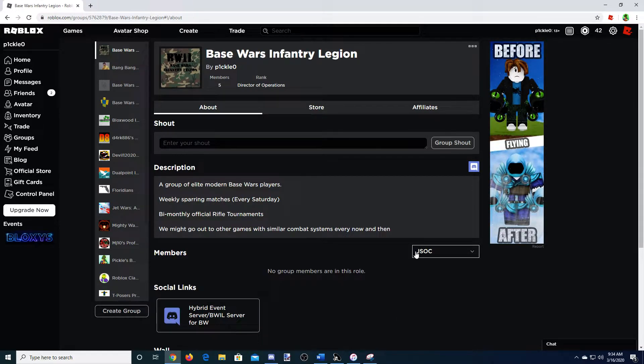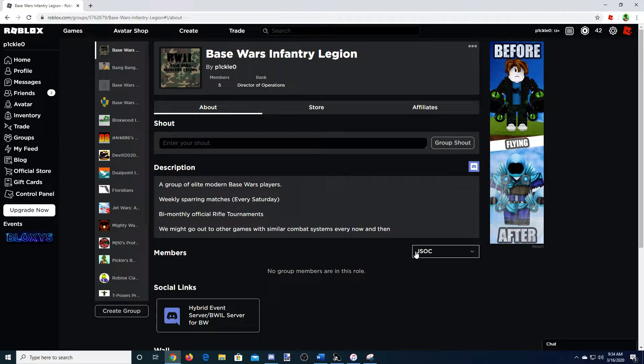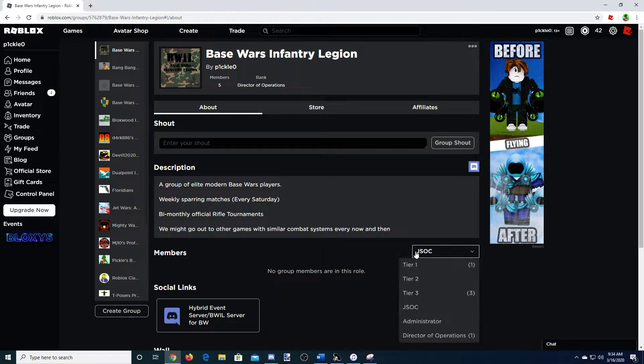JSOC stands for Joint Special Operations Command. These are going to be my top 10 guys. They're going to be the best of the best, and they're going to be my team of choice when I decide to raid games.